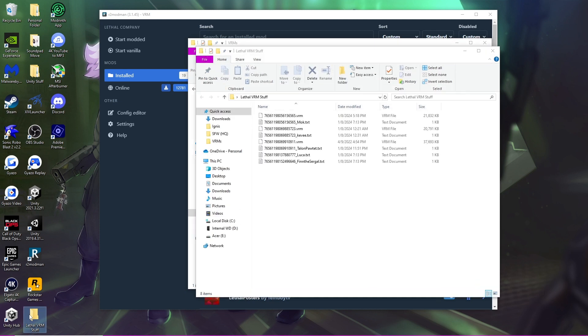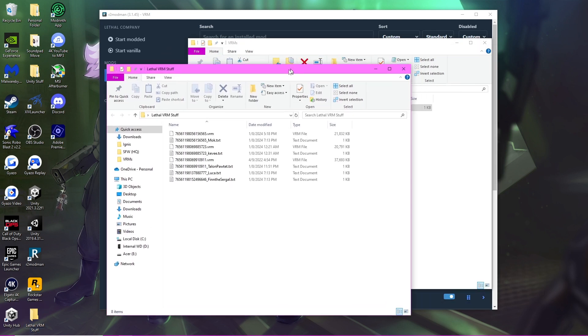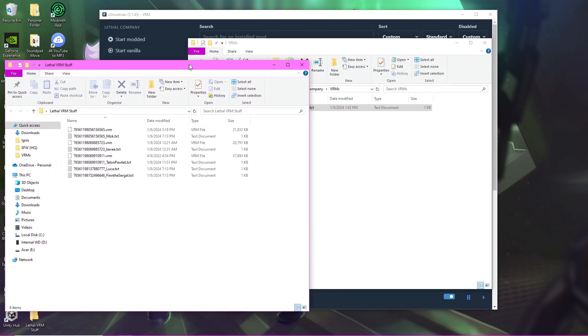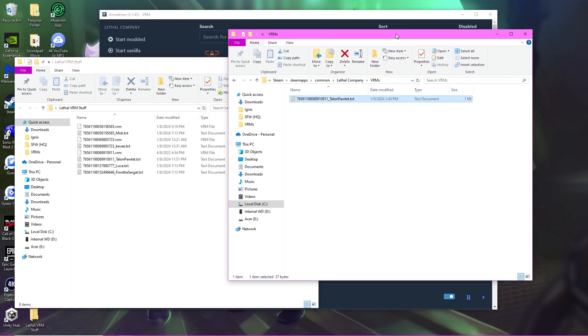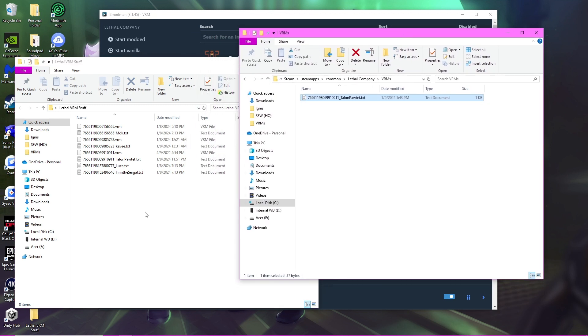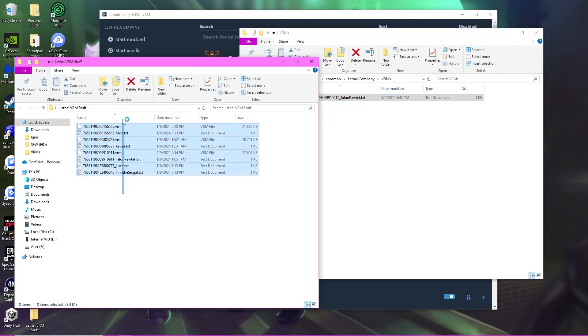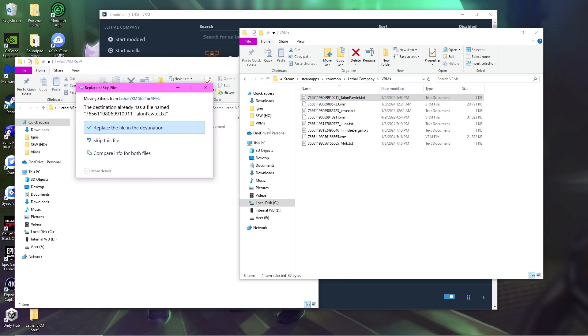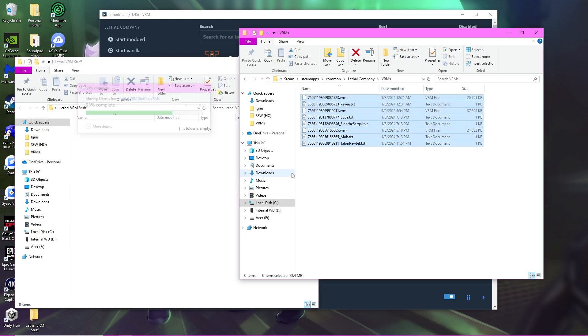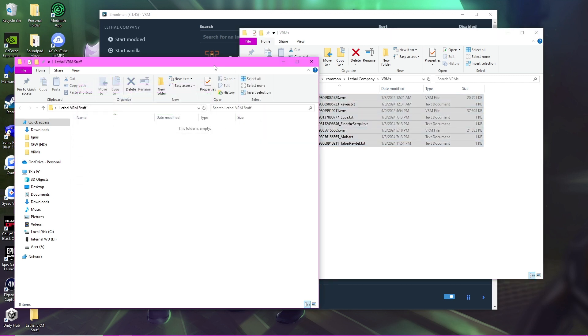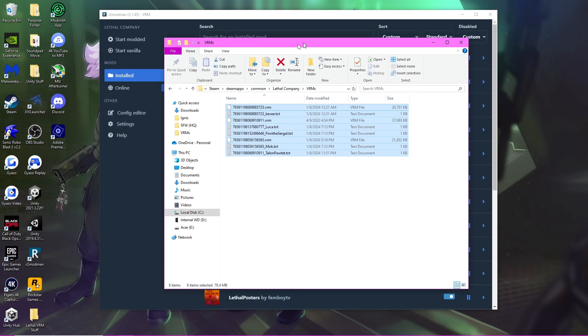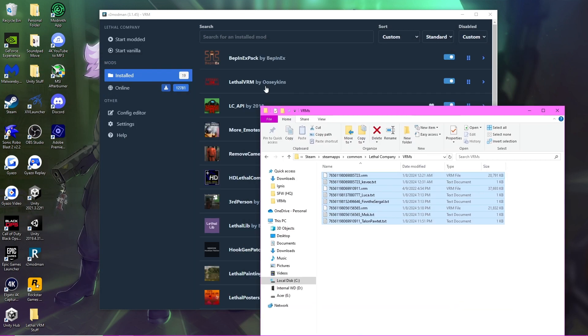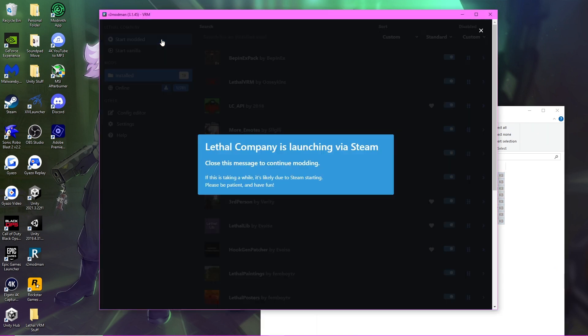So right here I have all these VRMs, and I specifically have the one for myself. Now I'm going to just paste these all in. Yes, since I already had the text file in there. Once you have that in, you can start the game again.